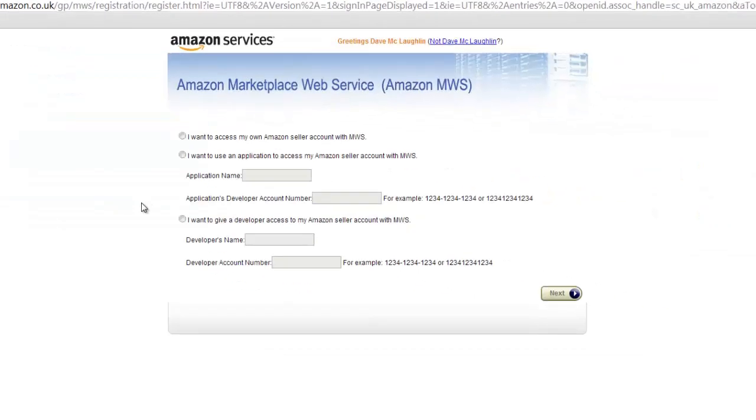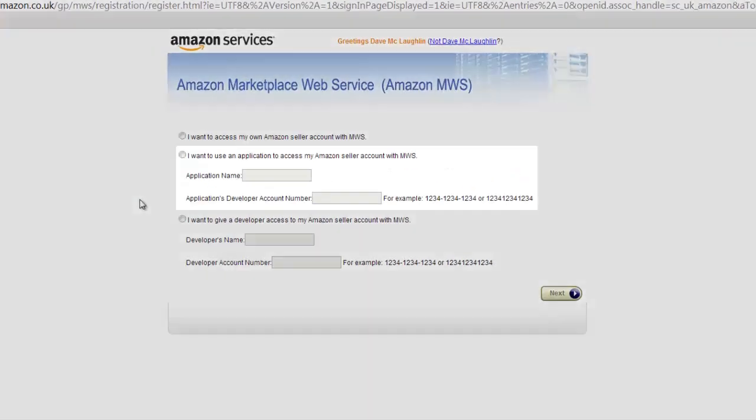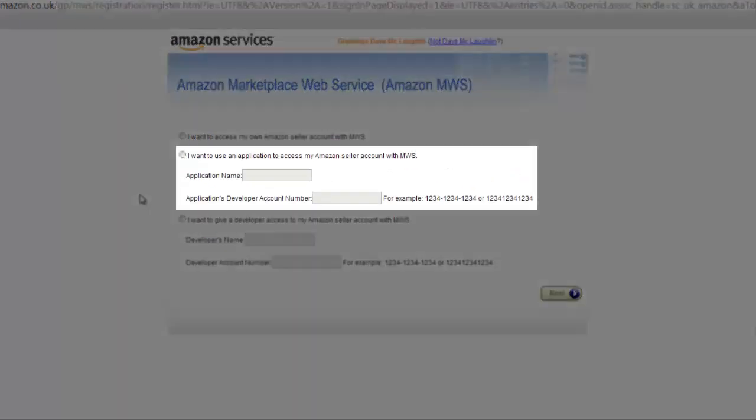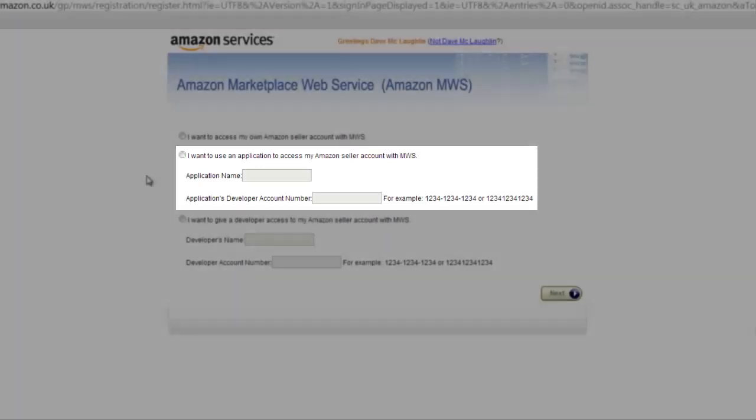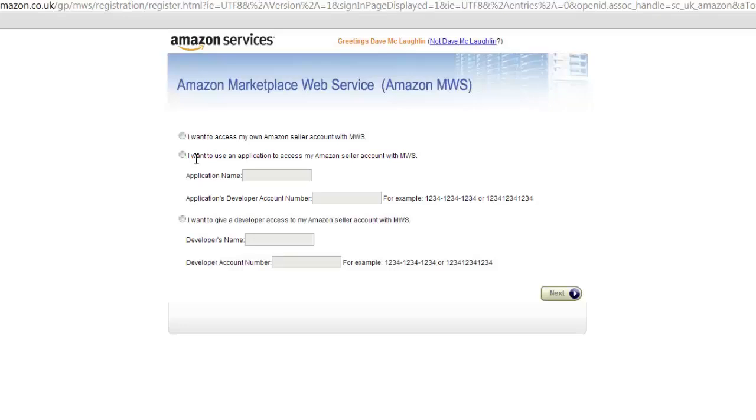Once you've logged in, you'll need to select the second option down: I want to use an application to access my Amazon seller account with MWS.